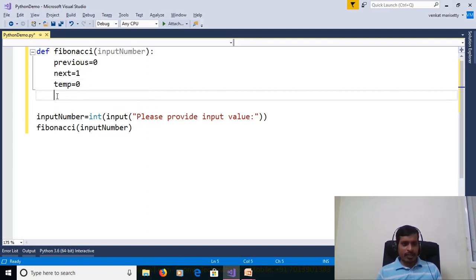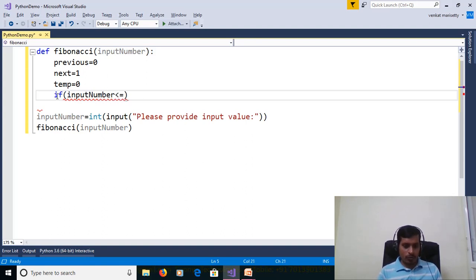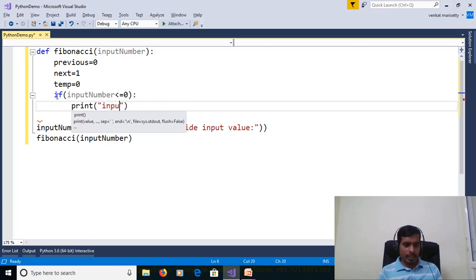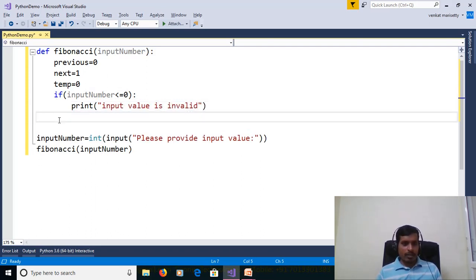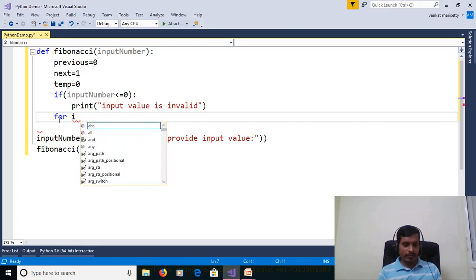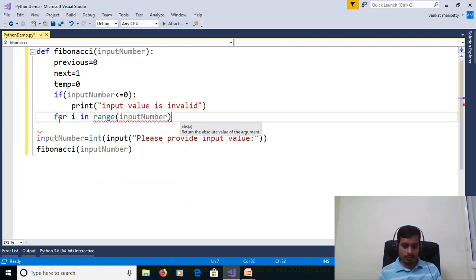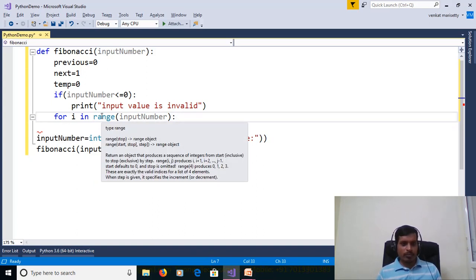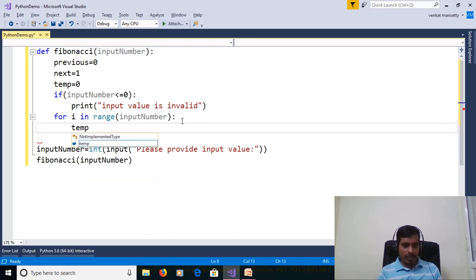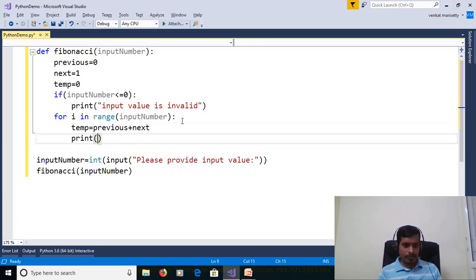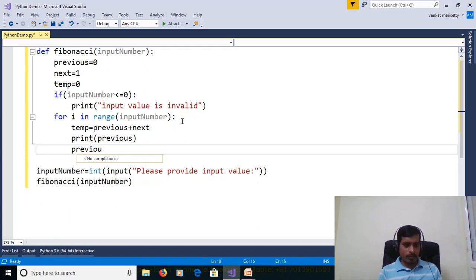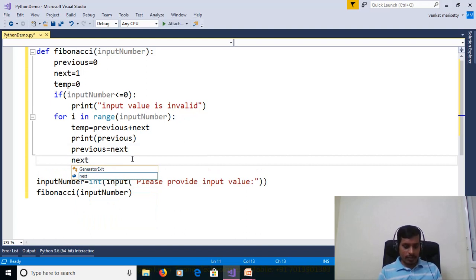We need to check a condition for whether the user provided valid data or not. If input number is less than or equal to 0, print 'Input value is invalid.' If the user provided valid input data, then we use a for loop: for i in range(input_number). Using the range method, we get values from 0 to input_number minus 1. temp = previous + next. Print previous. previous = next. next = temp.